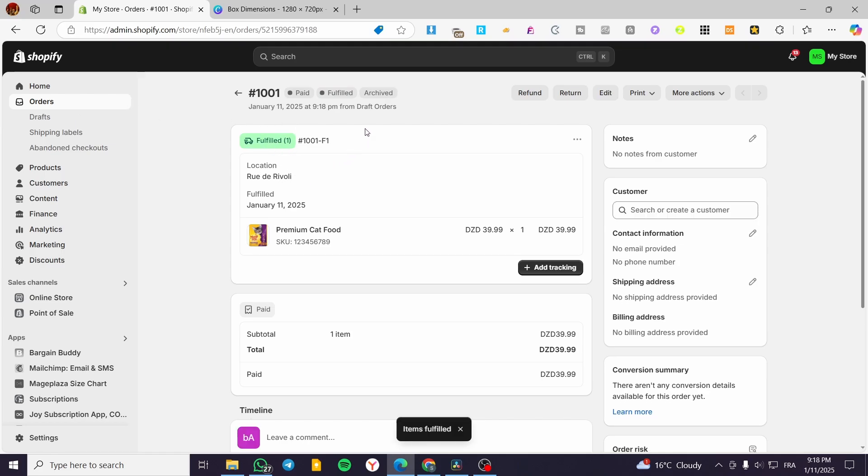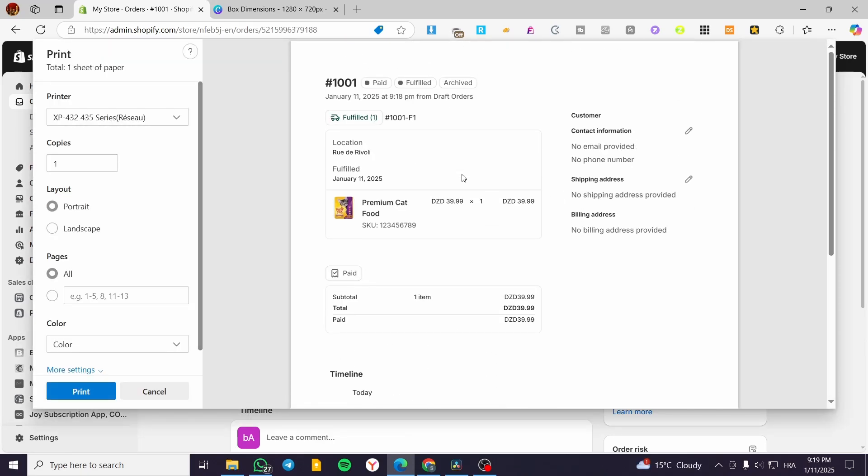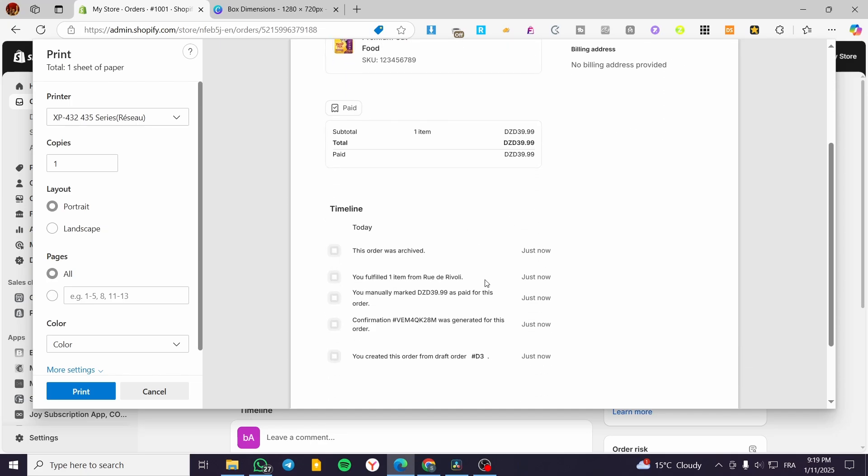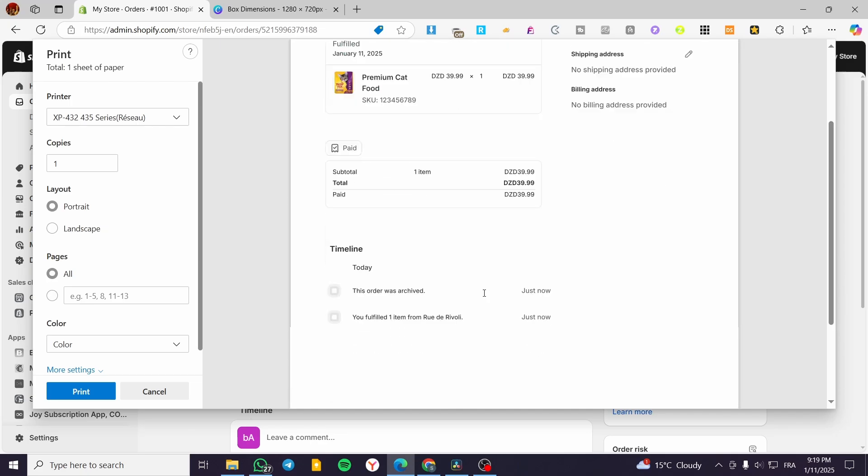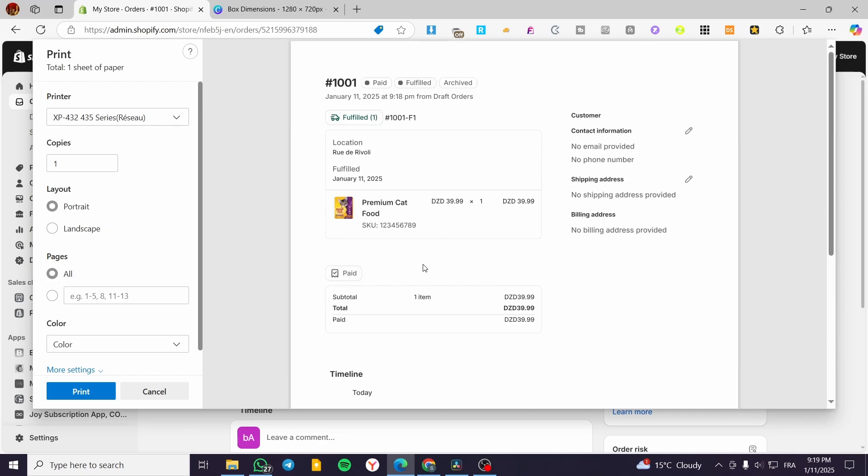Now, what we're going to do is look at the top where we have a menu with print options. We can print the order page or print the packing slips. We're going to print both. We can see here the invoice or receipt with the client name and everything.